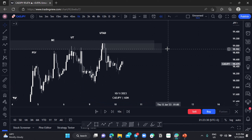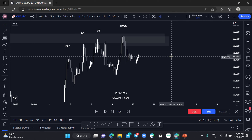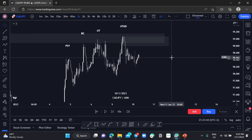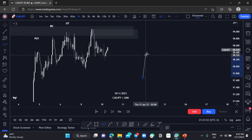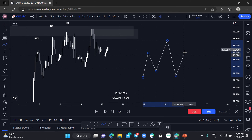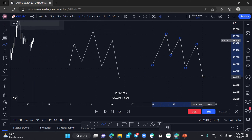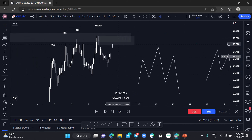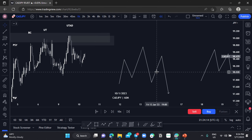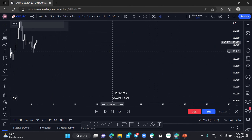On the hourly chart we have this same order block. To catch high risk-to-reward trades, you need to make use of confirmation entries — your Change of Character and your Shift in Market Structure. Your Change of Character looks something like this, and your Shift in Market Structure looks like this. These are normally found on your lower time frames, within your point of interest or order block.